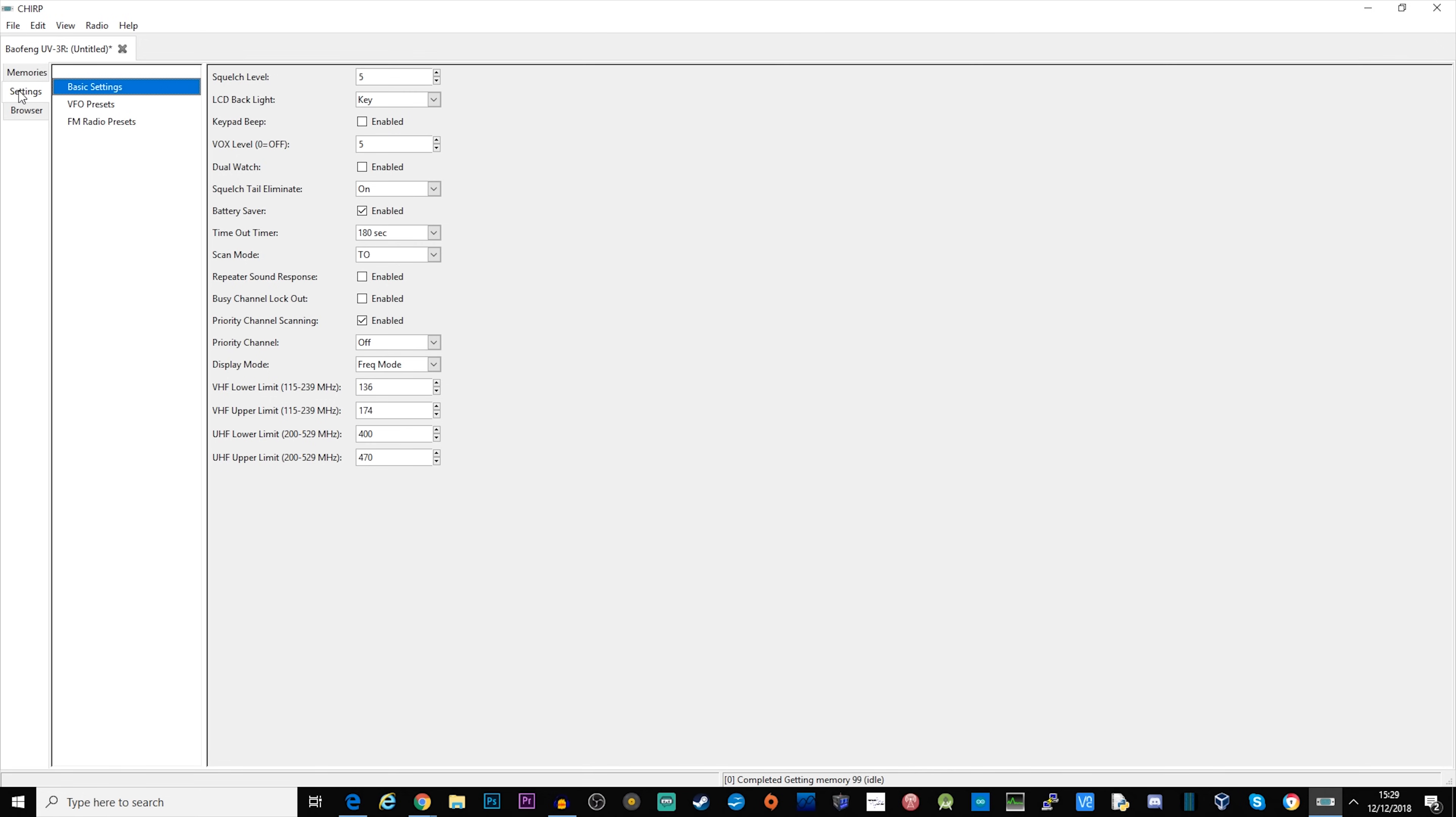Other things that we can do here, if we go into the settings tab, we can adjust our squelch level, we can adjust whether the LCD backlight is off, comes on when you press a key, or continuous.